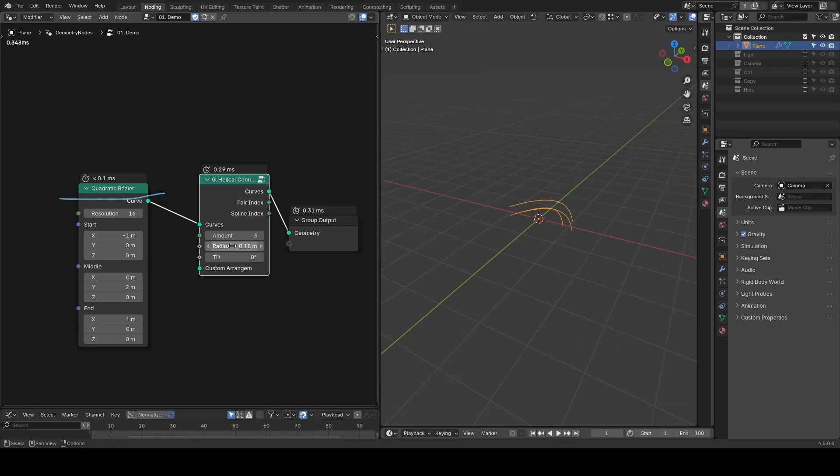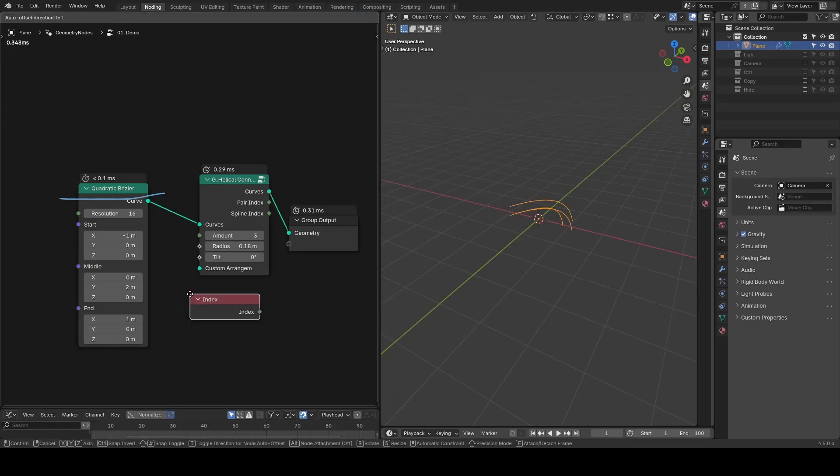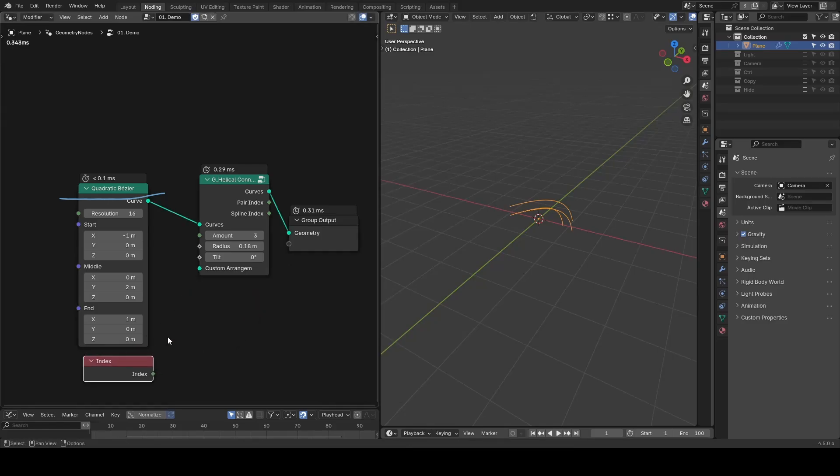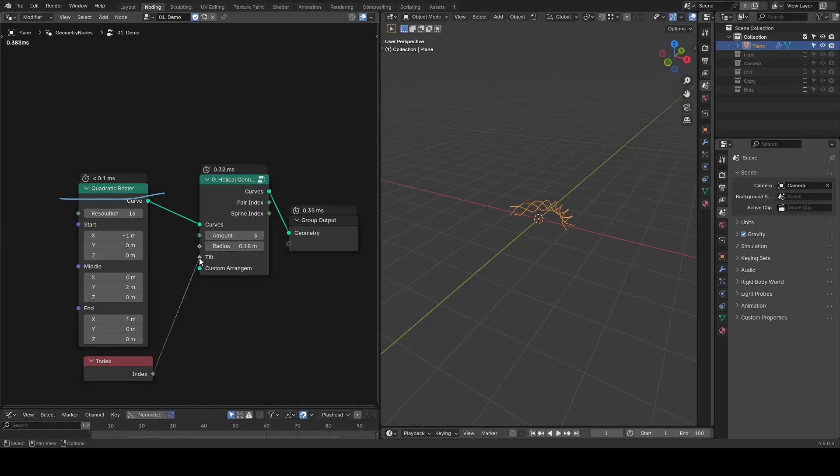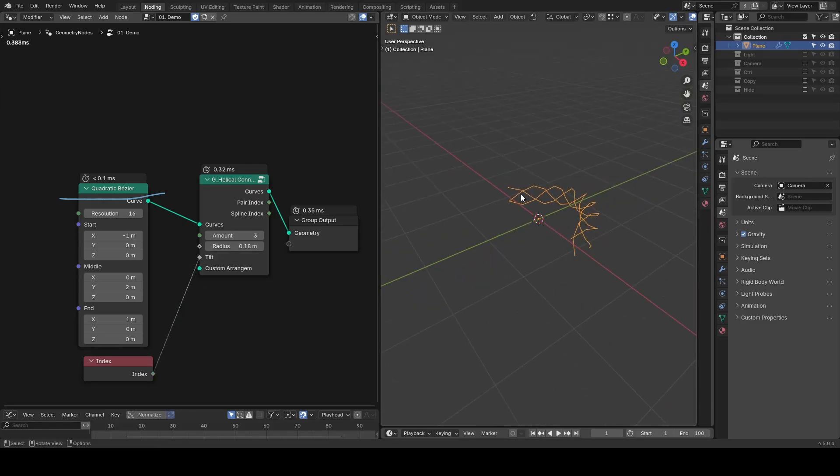You can feed any field or attribute into the radius and the tilt inputs to drive the shape. For example, you can input an index into the tilt, so each segment rotates by one radian, creating a twisted rope triplet.